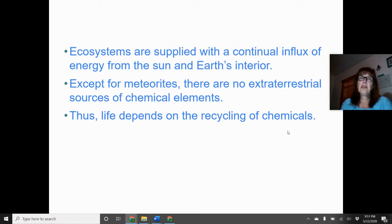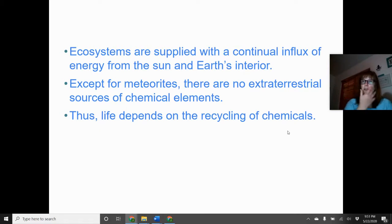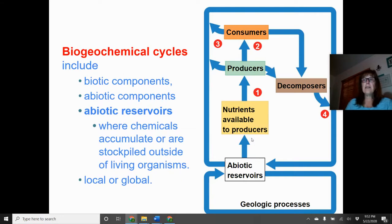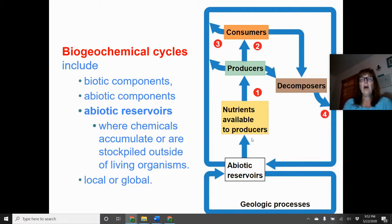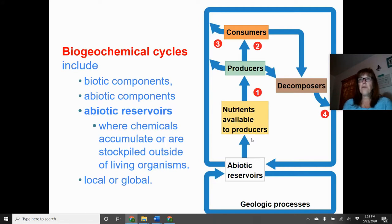Ecosystems are supplied with a continual influx of energy from the sun. There are no extraterrestrial sources of chemical elements — we depend entirely on what is here on Earth and the recycling of those chemicals. These must be recycled or life cannot be sustained, which is why sustainability is so important. These are called biogeochemical cycles — they include biotic and abiotic components, and abiotic reservoirs where chemicals accumulate outside living organisms. For example, the abiotic reservoir for carbon dioxide is the atmosphere; for water, it's the oceans.